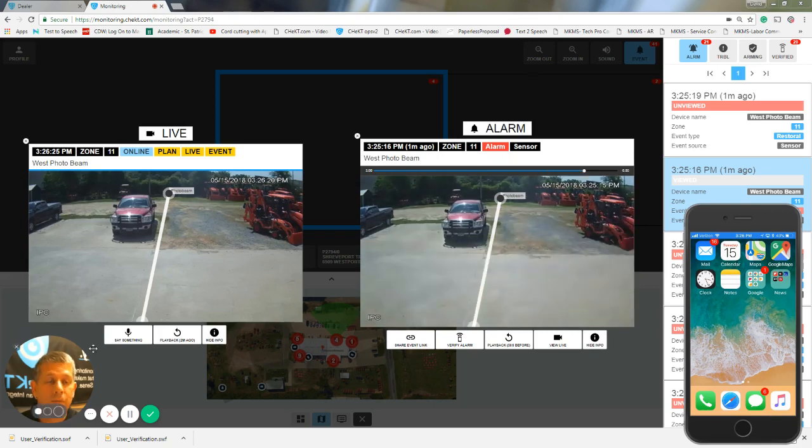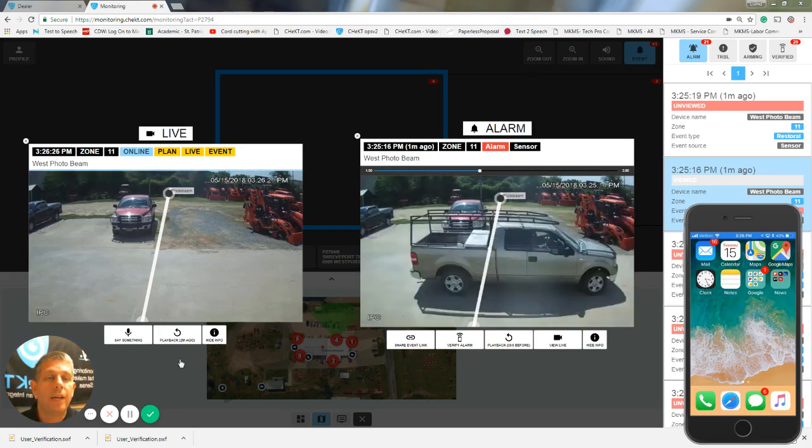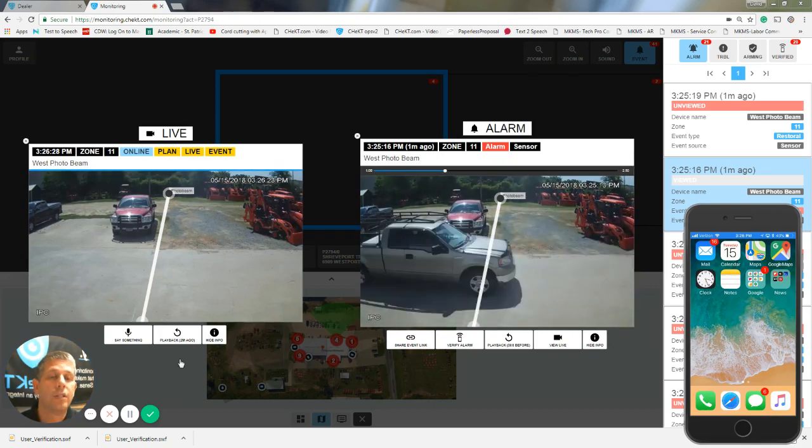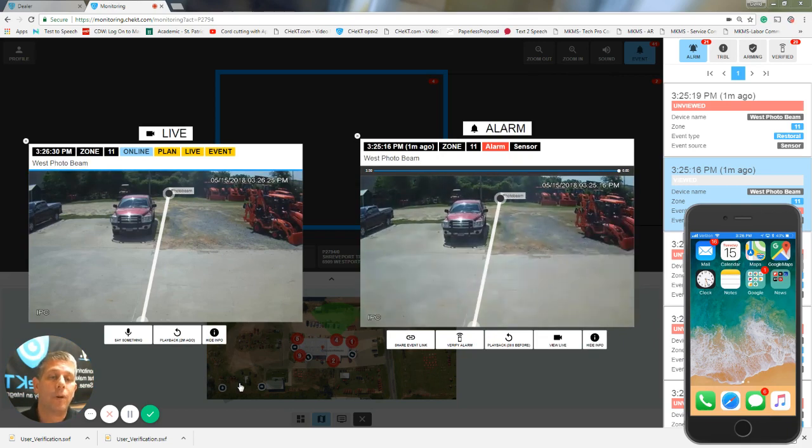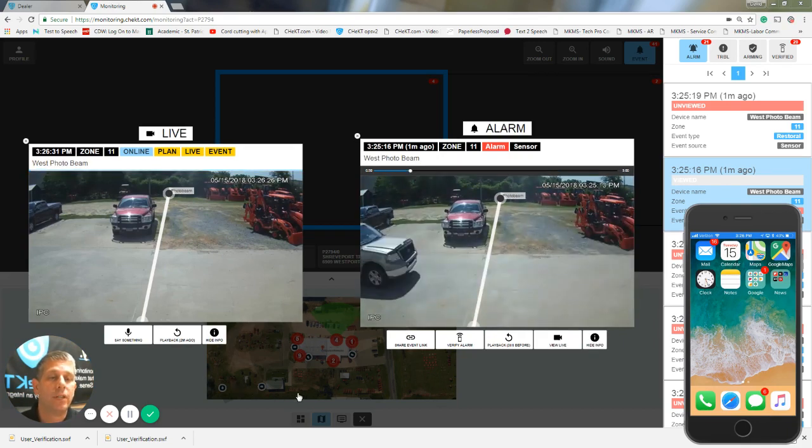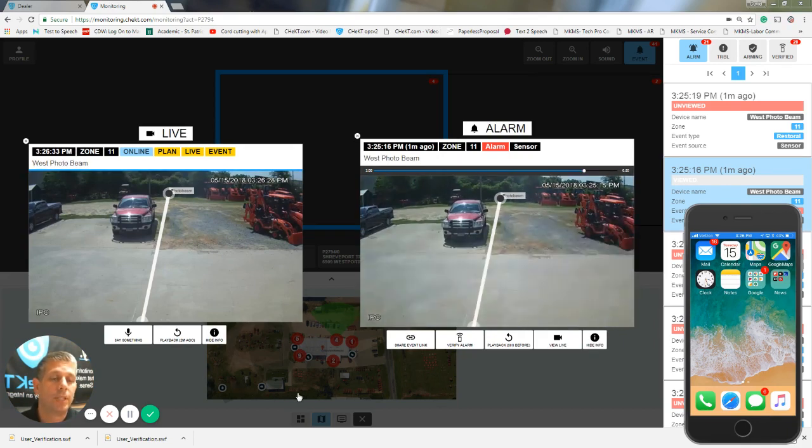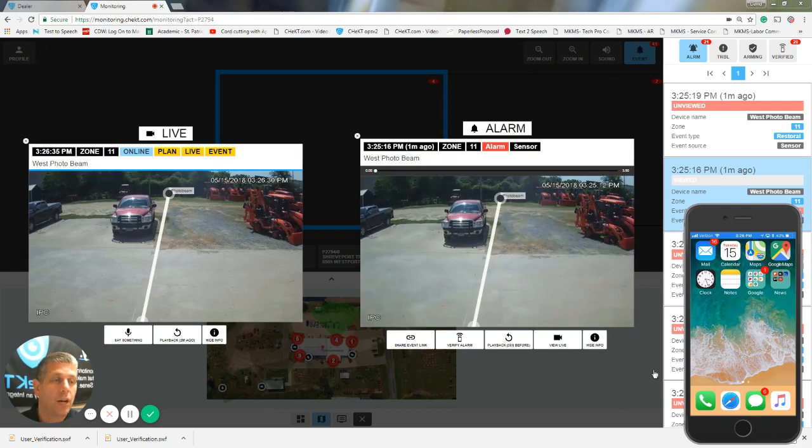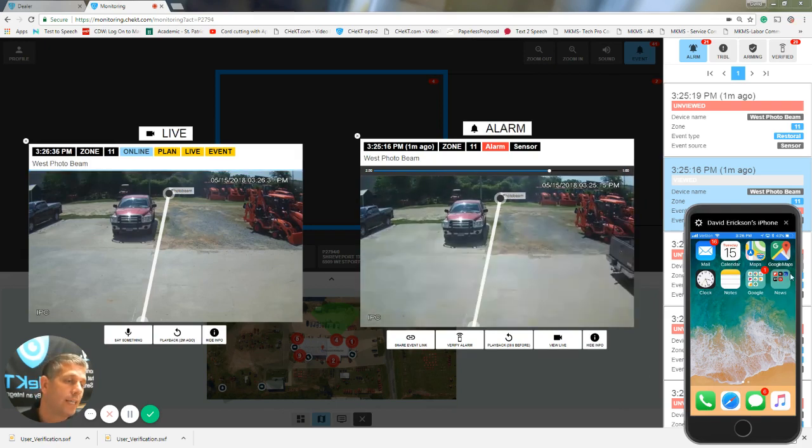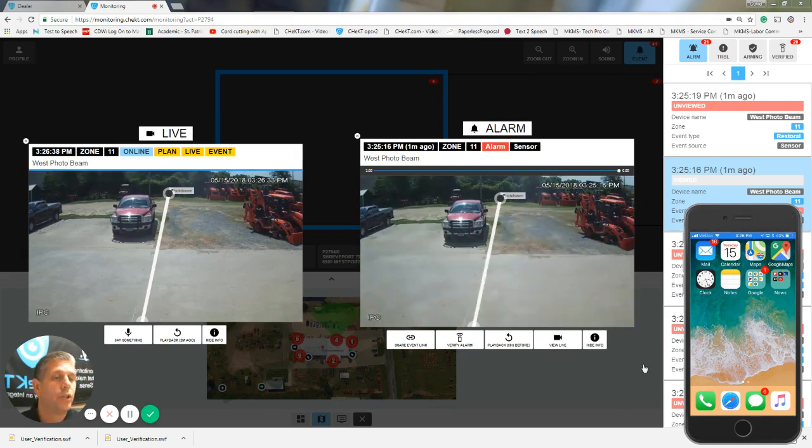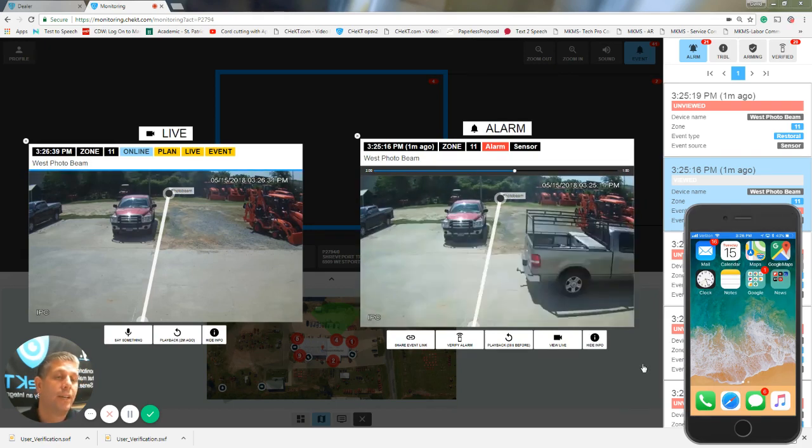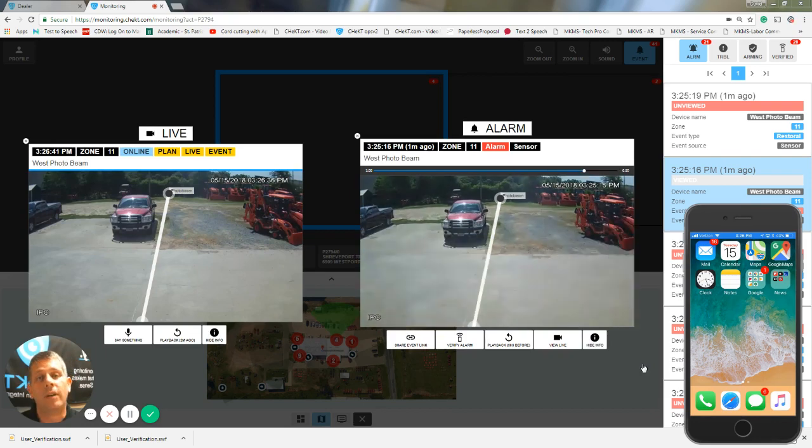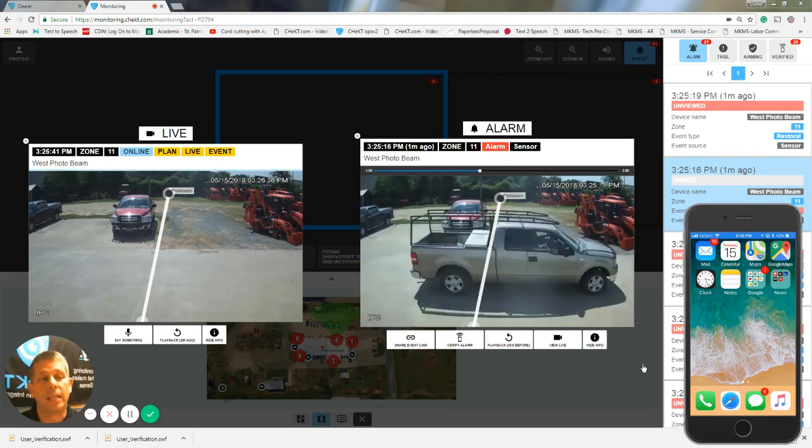As you may have become familiar with, this is the Checked monitoring portal, and this is the screen that an operator would be on when they've received an alarm from a system using a Checked bridge. Over here on the right side, I have my phone mirrored so you can see what an end user will see during the alarm verification process.